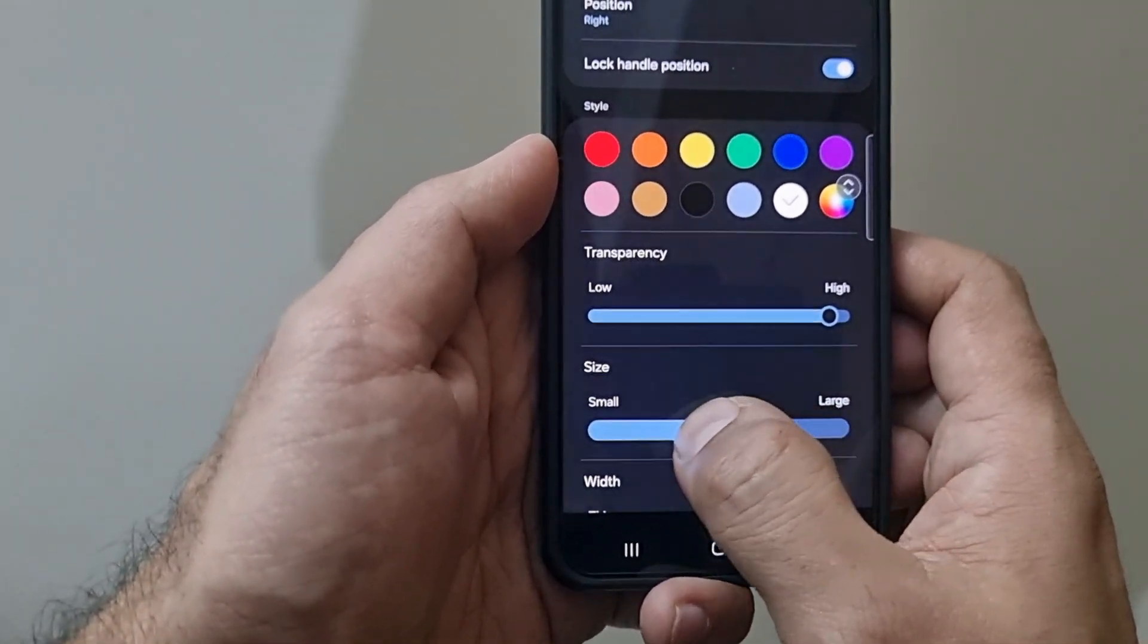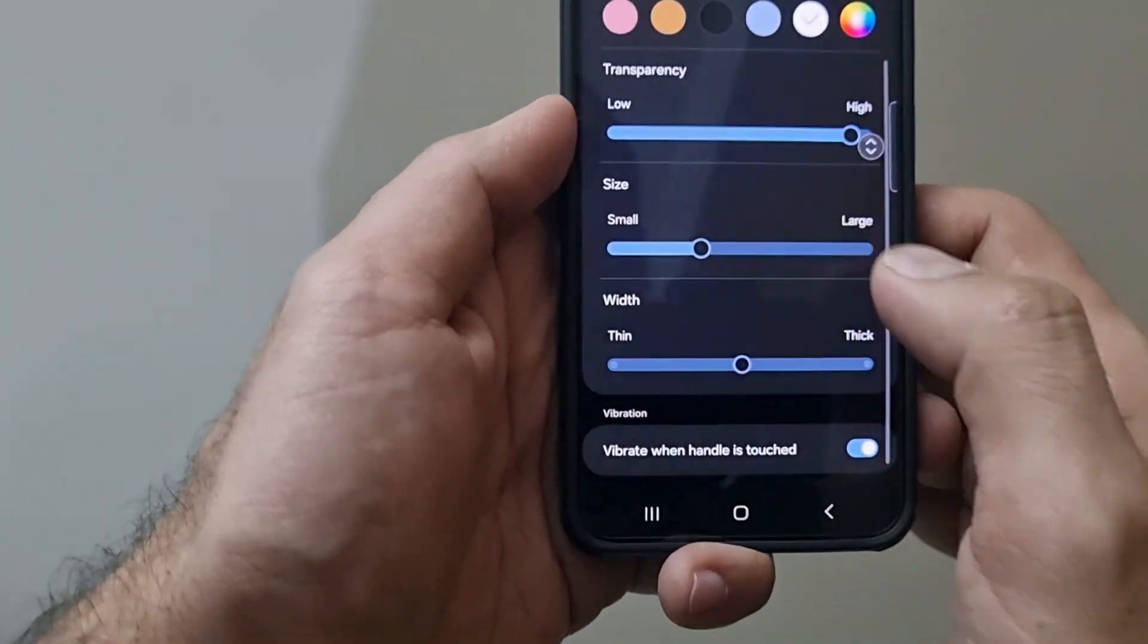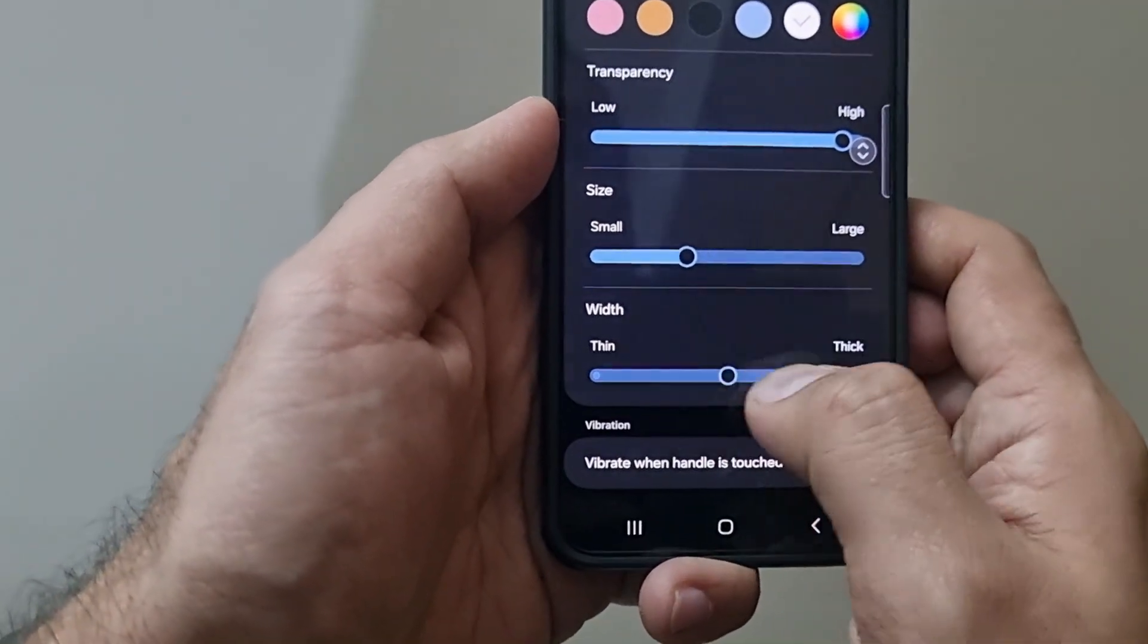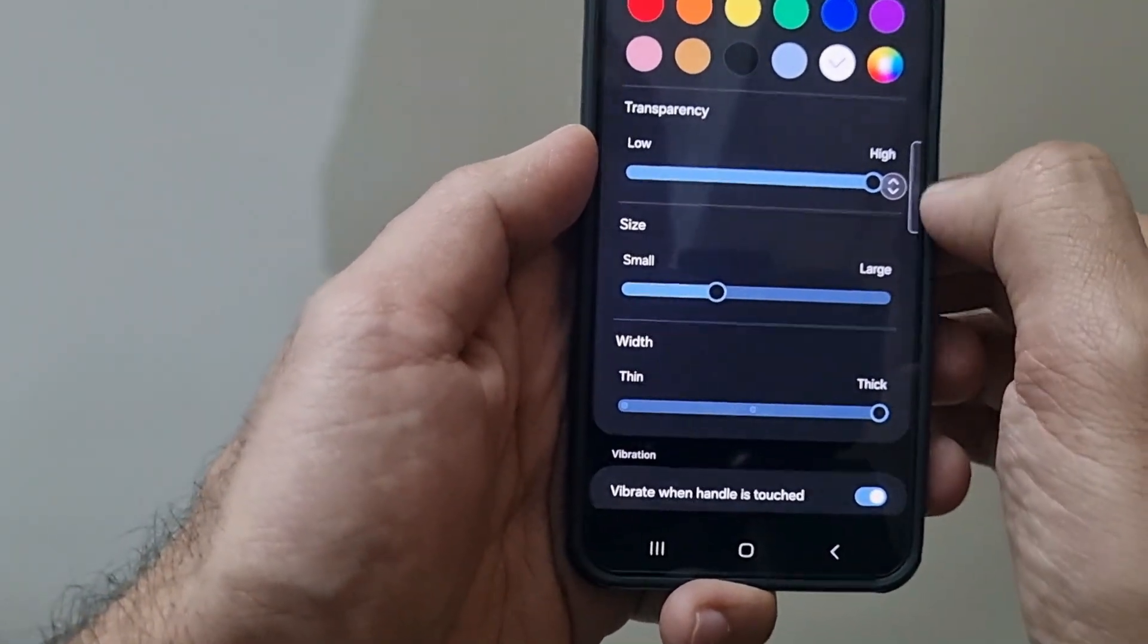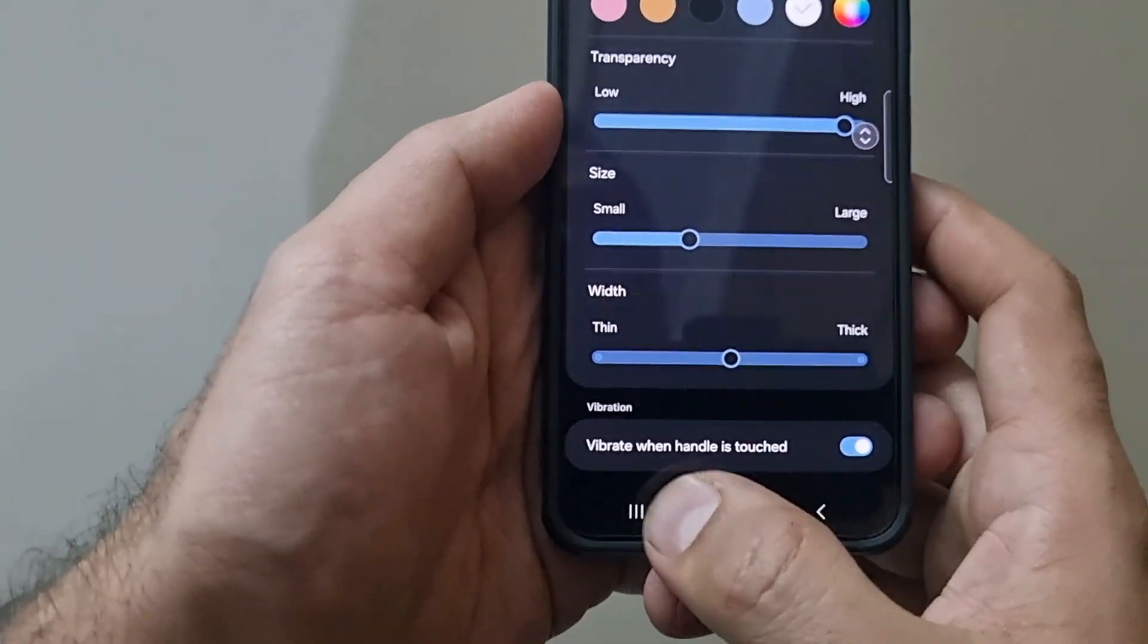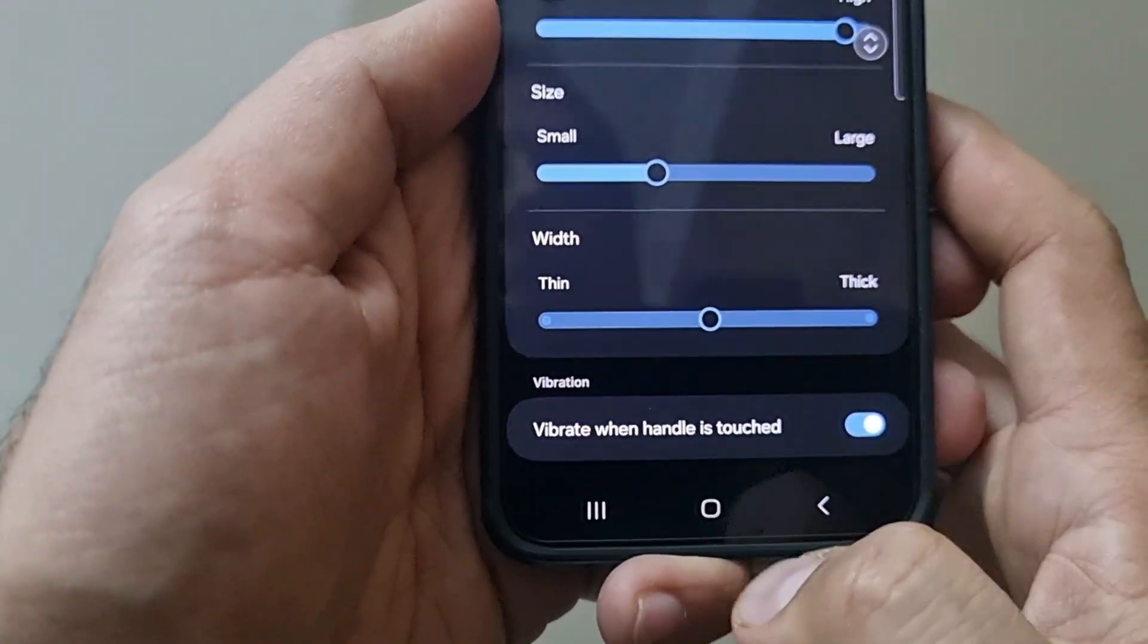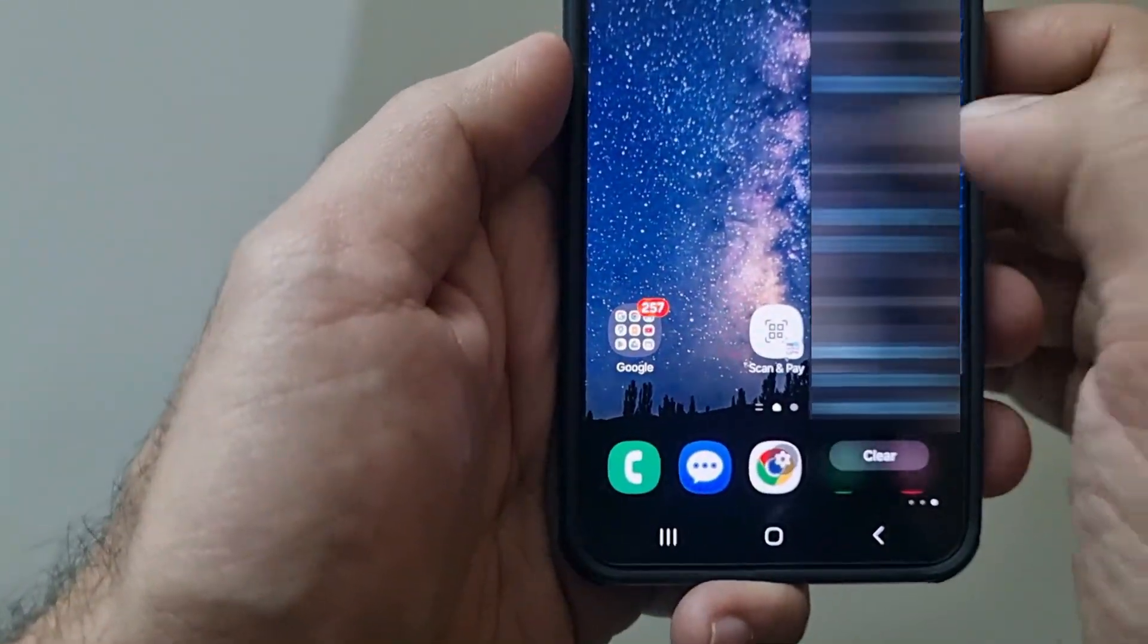You can have the size as smaller or larger for the bar, as you can see. This is also something you can set as per your preference. The width of the handle as well you can customize from here. You can select a thicker one, so that gives you a thicker handle, and similarly a thinner handle. This option says vibrate when the handle is touched, so this is a very useful option. Whenever I do this gesture, it gives me haptic feedback, which I really like as well.